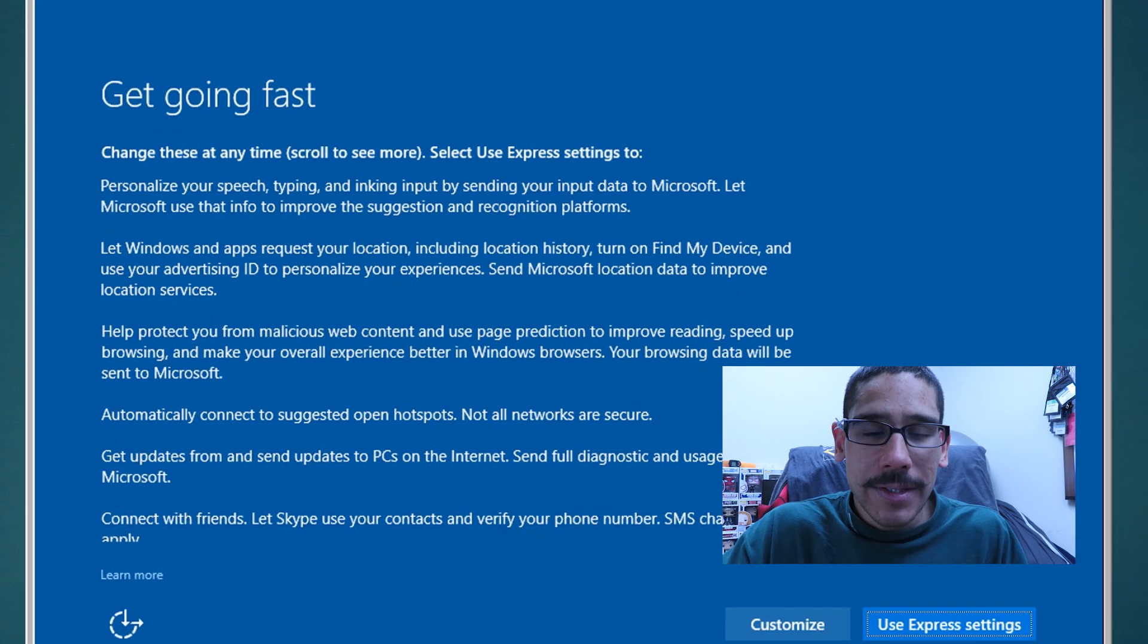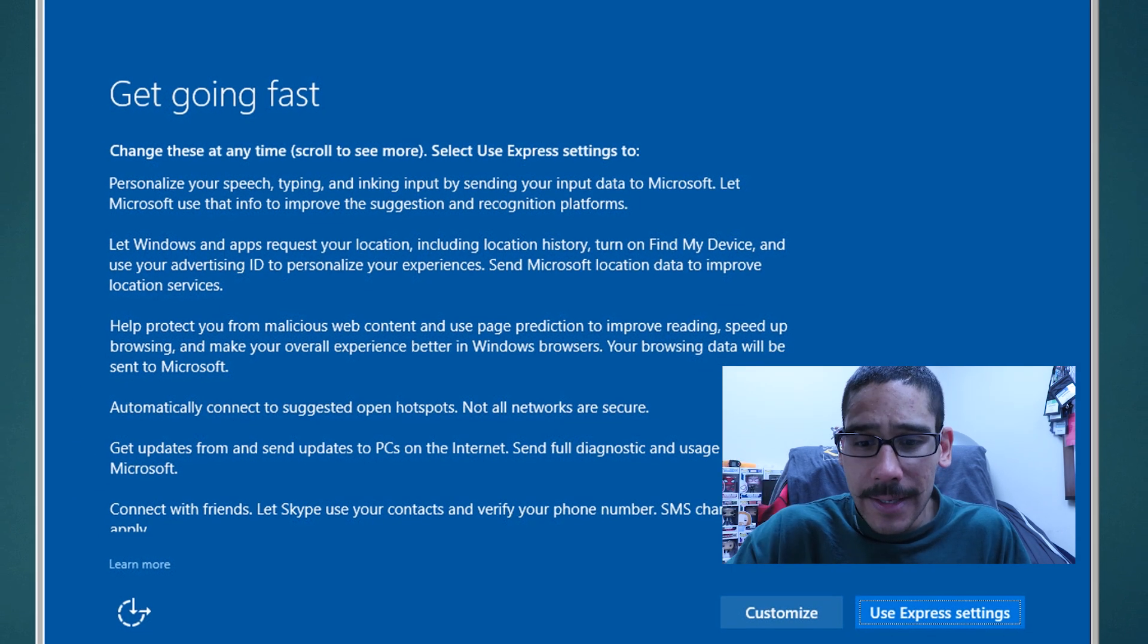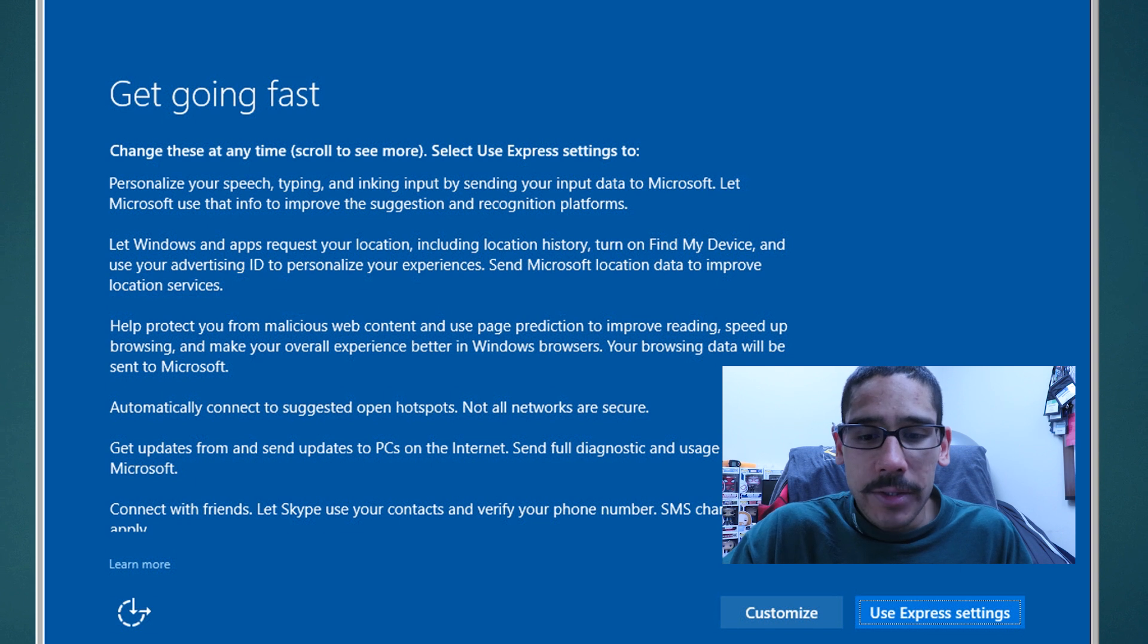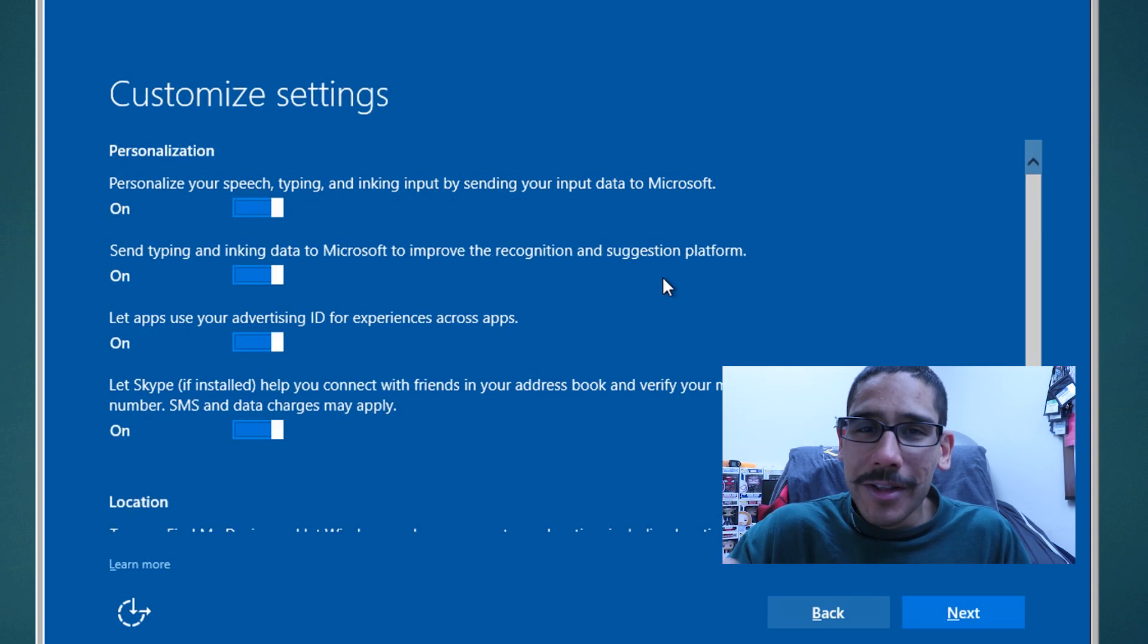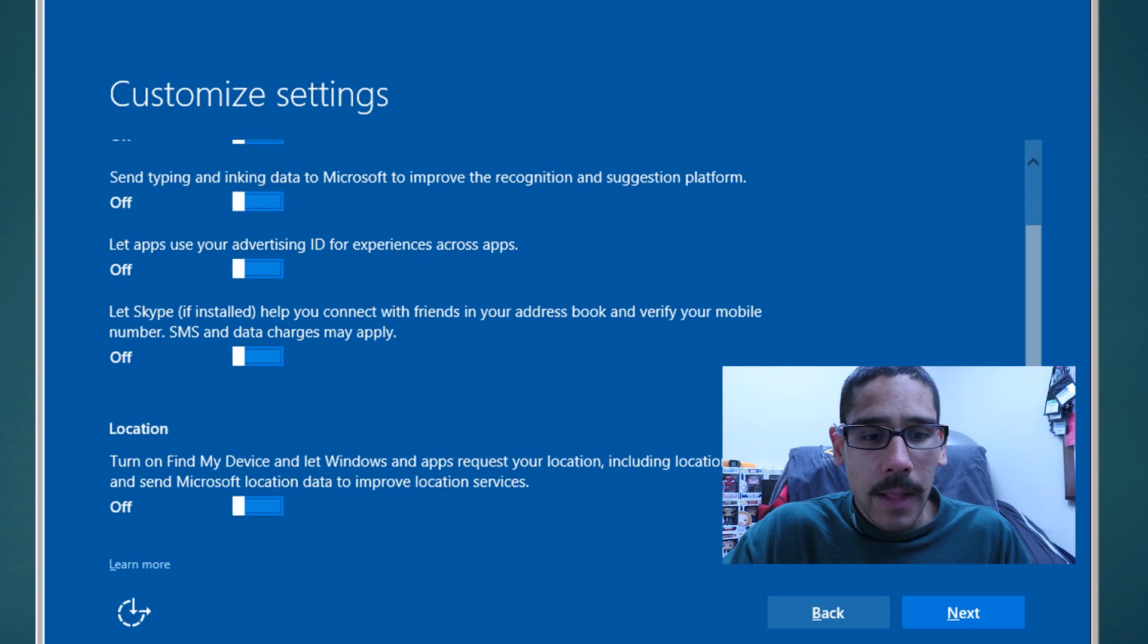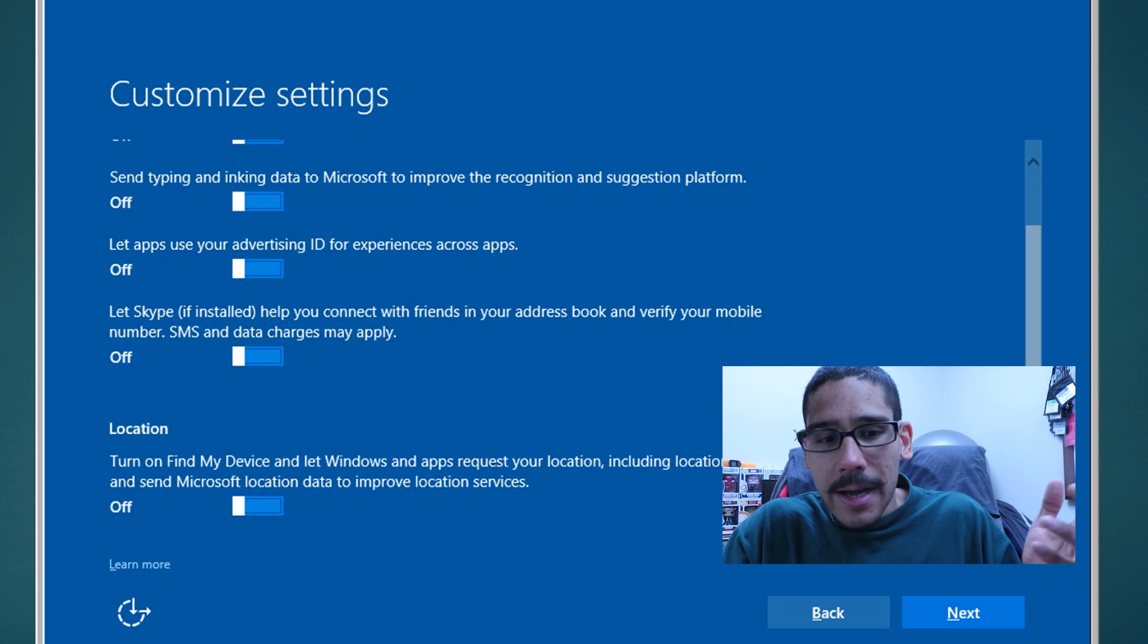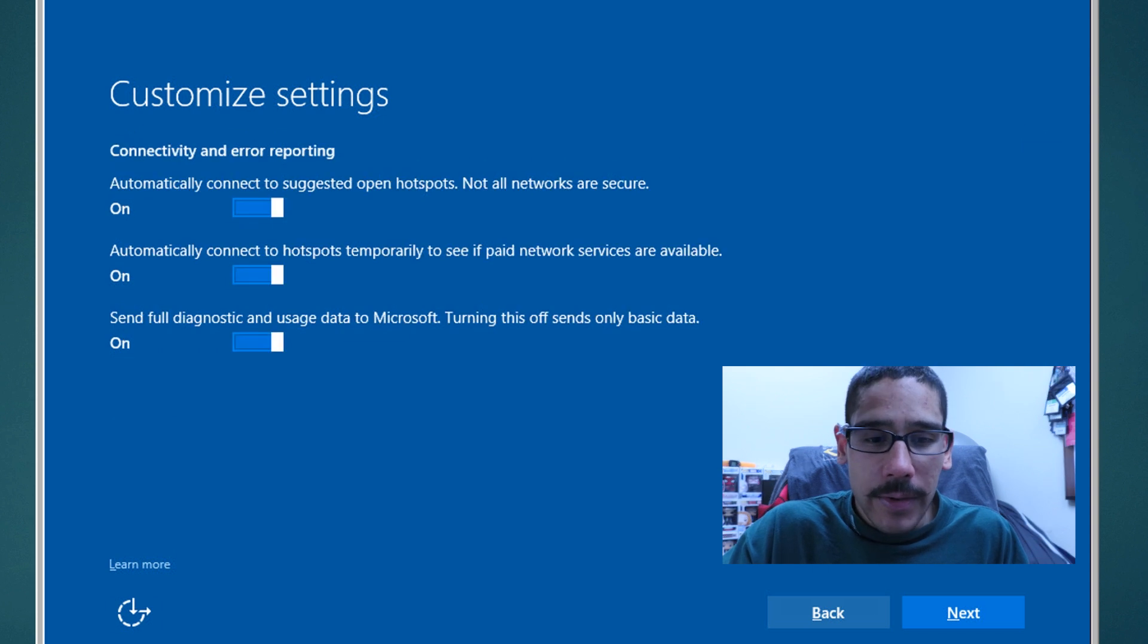Once all that's done, it's going to reboot a couple of times and you're going to see this. You want to definitely do customize. You want to uncheck all this, because most likely you don't want that for your reference image. Go all the way to the bottom, do the same thing, turn off whatever you don't need, click on next.